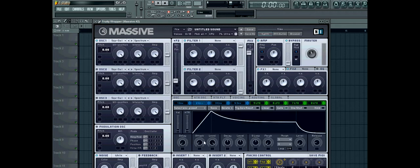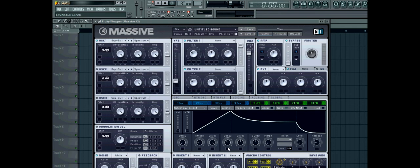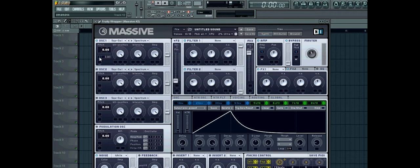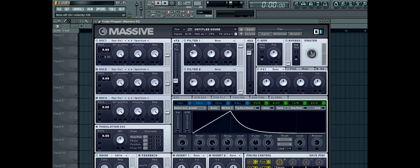Go to envelope 2. Turn up the attack a bit. Bring down the decay. Bring down the level. Now assign it to the pitch of oscillator 1. Turn it up to 12. Should sound like that.